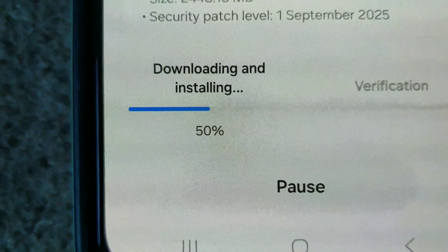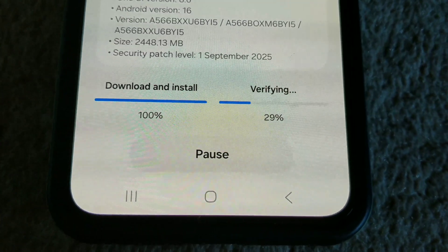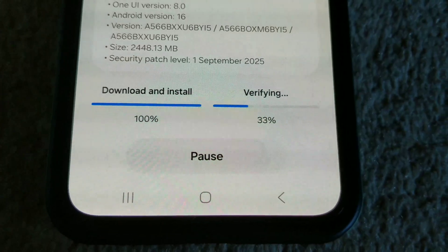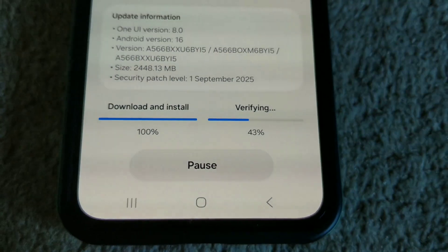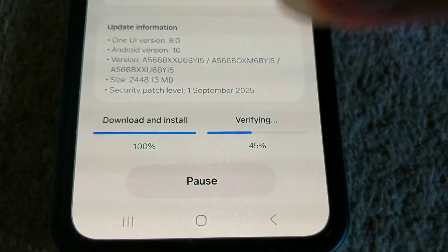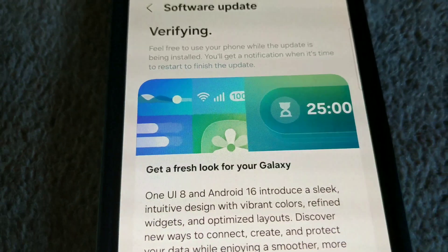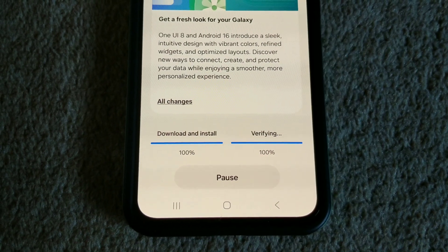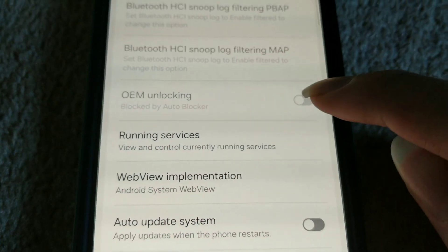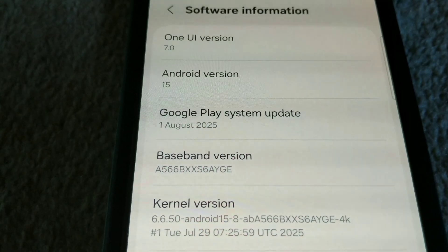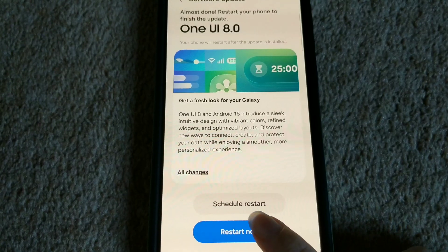It's now at 50%. It's now verifying the install — it's finished downloading and installing and is verifying now. Once this verification is finished, it's going to reboot and go into Android 16. So without much further ado, let's restart the phone — goodbye to Android 15 and One UI 7.